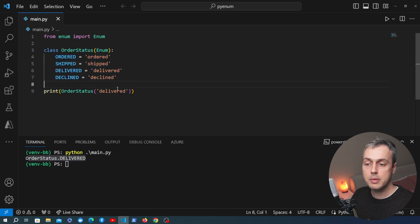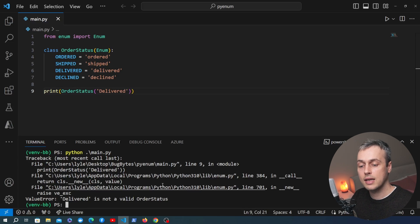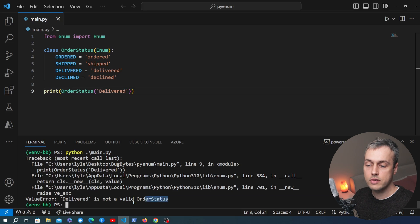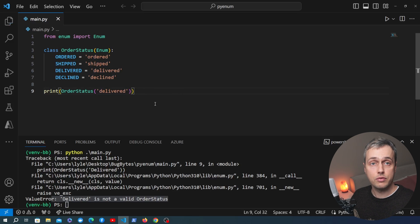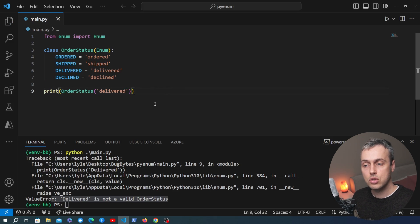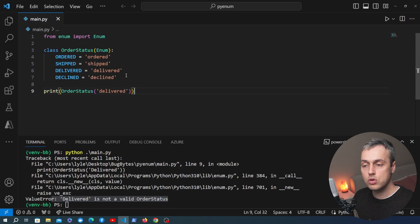These fields encapsulate a predefined set of possible values for an order status, but the values have to be case sensitive. If I change this to a capital D and rerun the script, you can see we're getting an error: 'Delivered is not a valid order status'. Let's say we have a requirement in our code to accept any kind of case — so these have to be case insensitive.